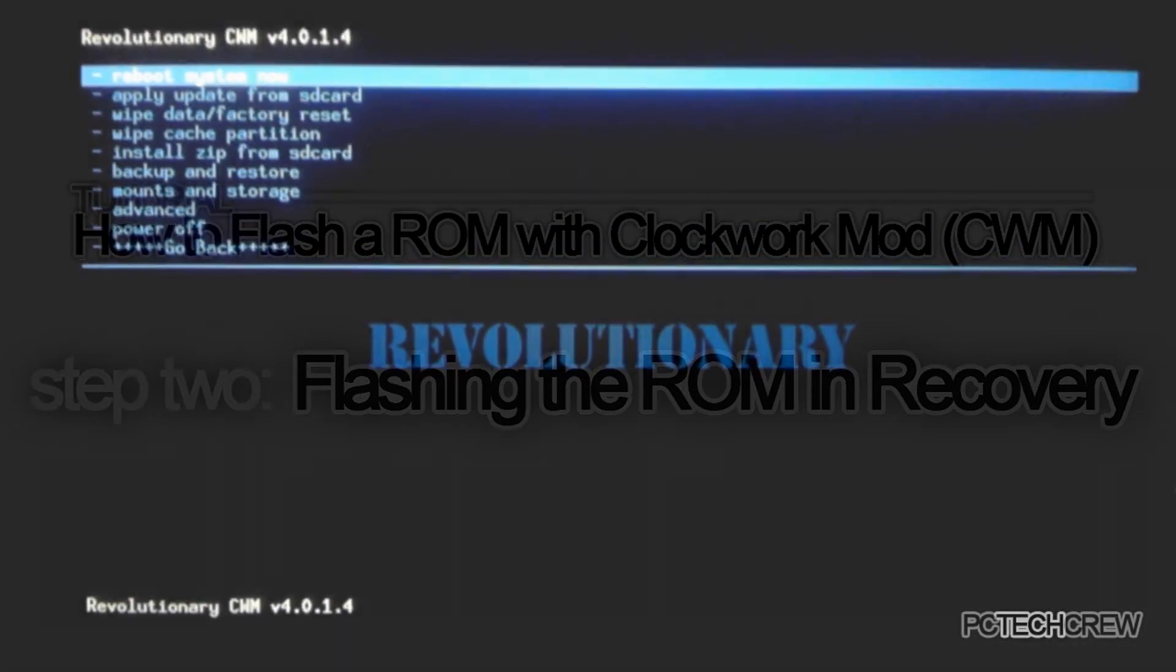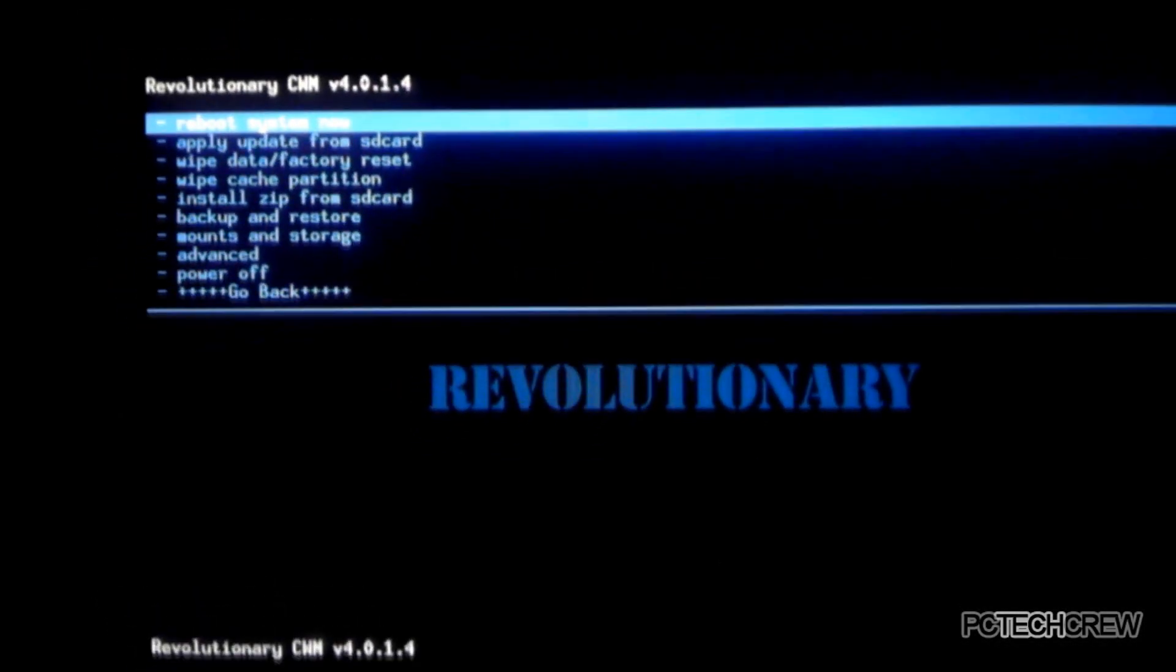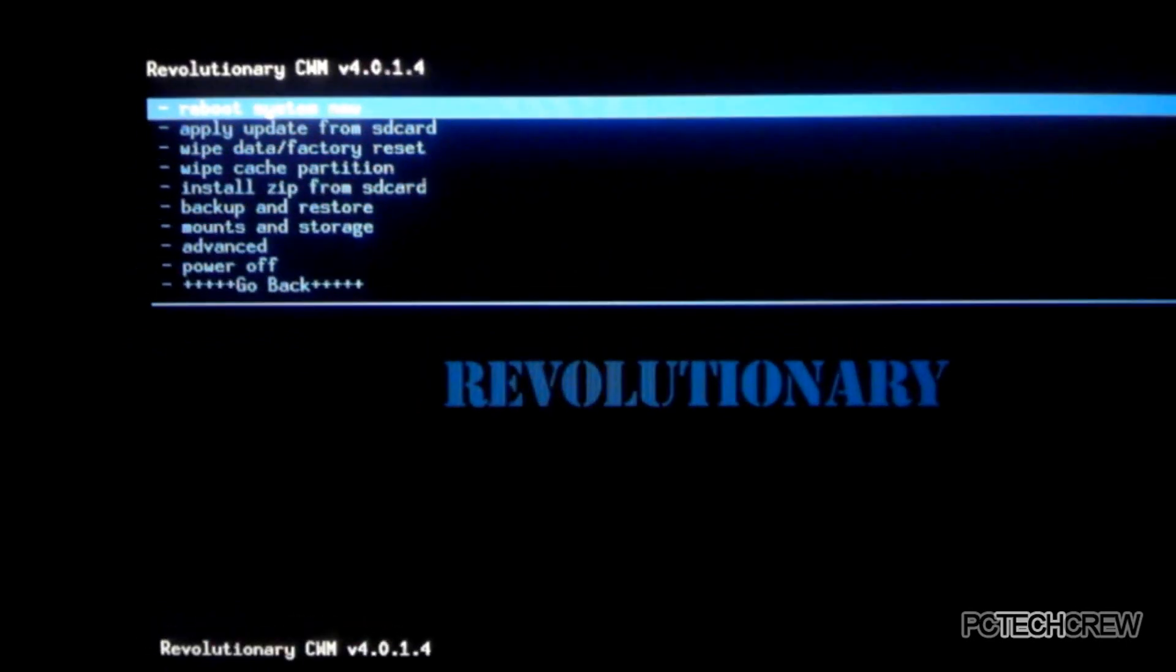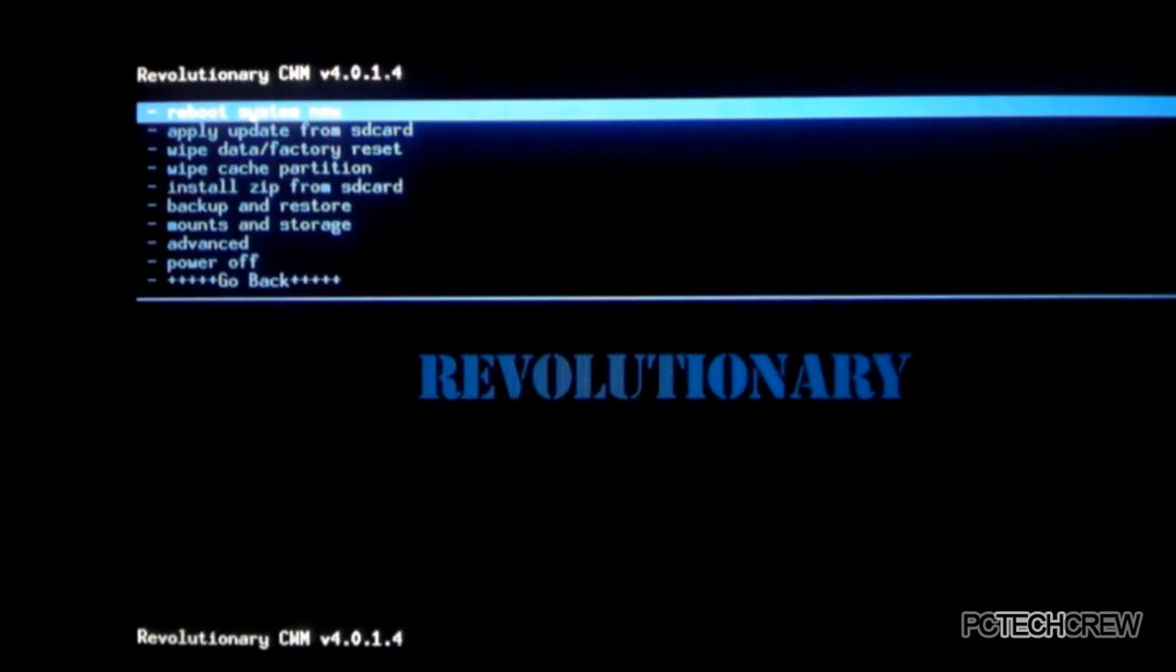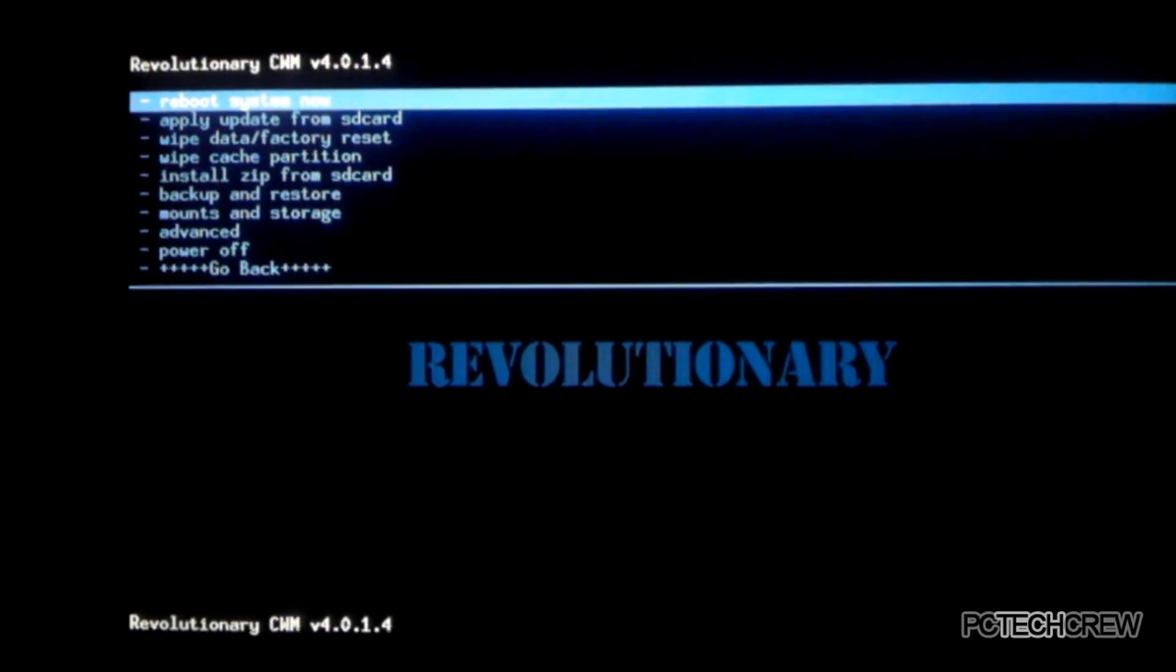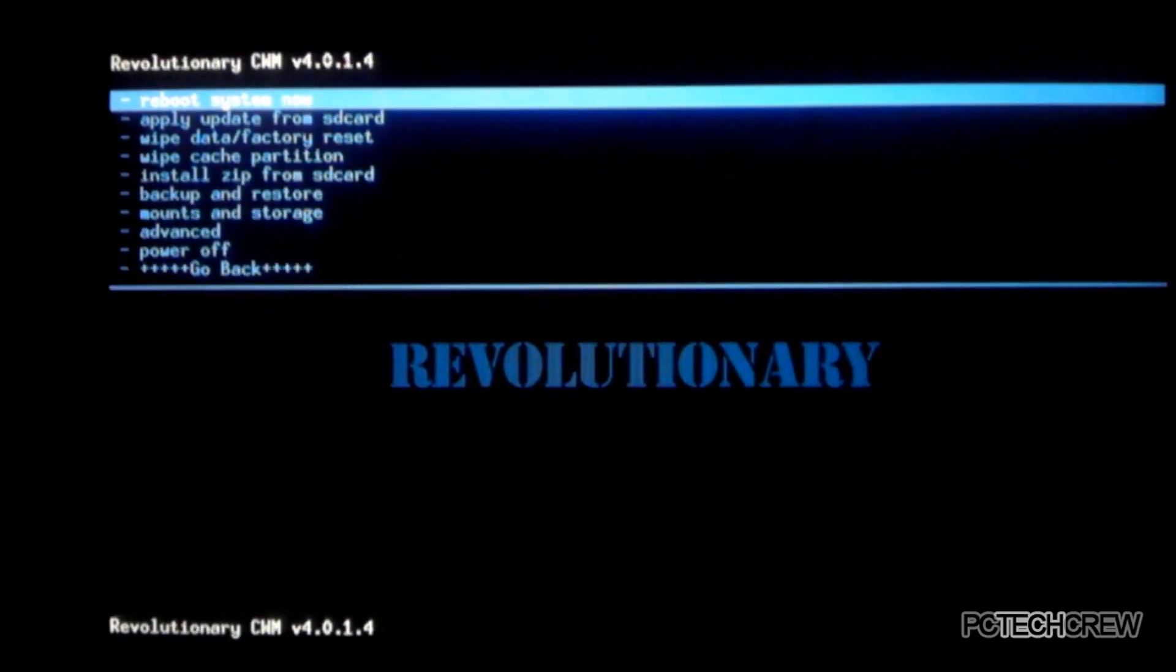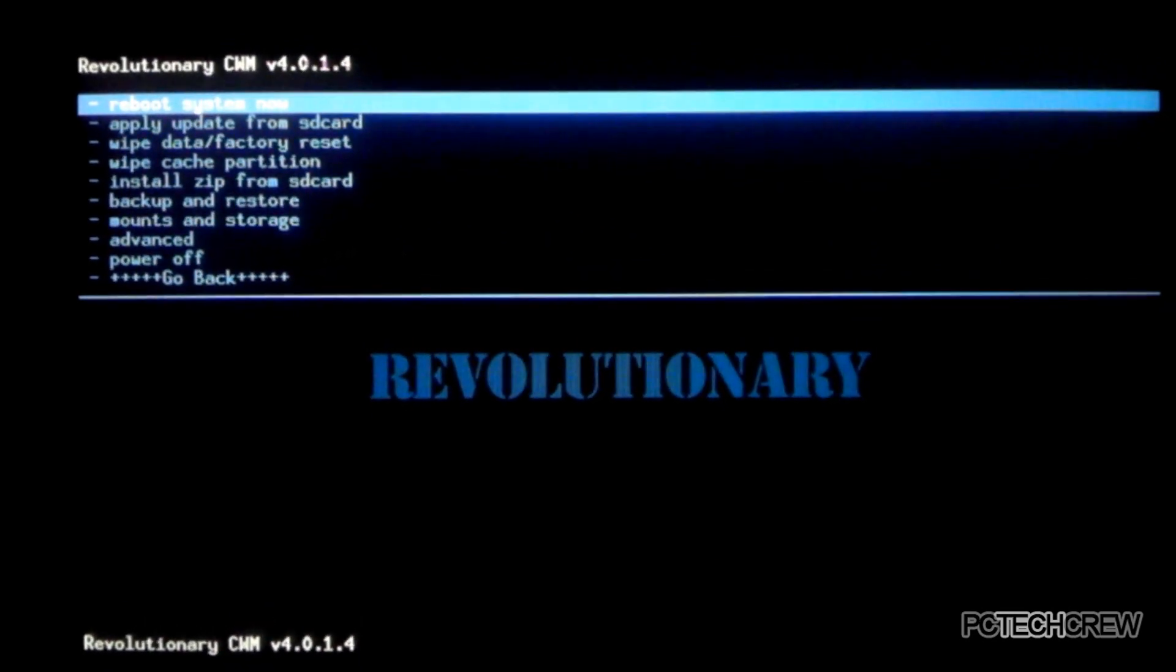Now we are in recovery, clockwork mod on my tablet. This applies for everything running clockwork mod, just on my tablet. Okay, now, this is not actually required to flash a ROM, but it's recommended because it makes it much better. So then, if you wipe it, it makes it just better.